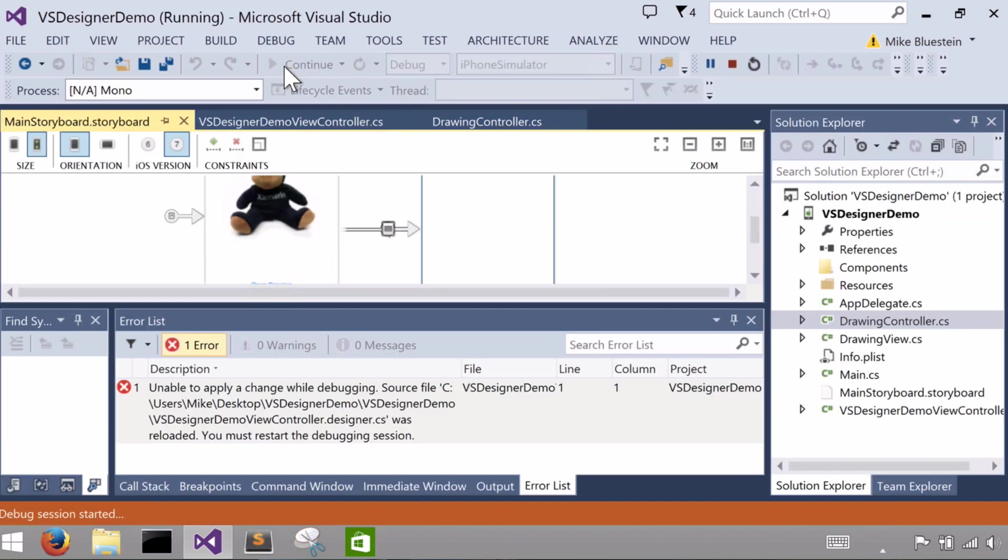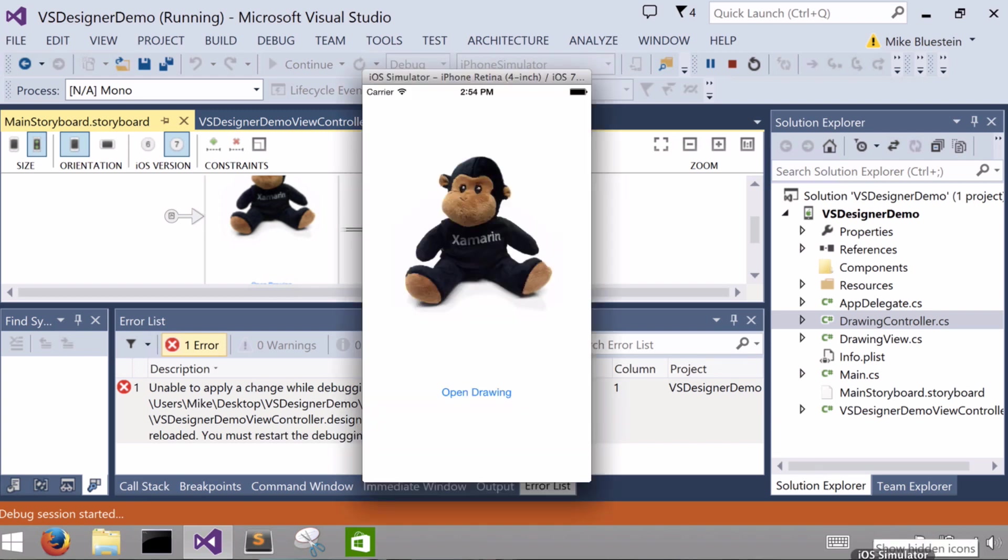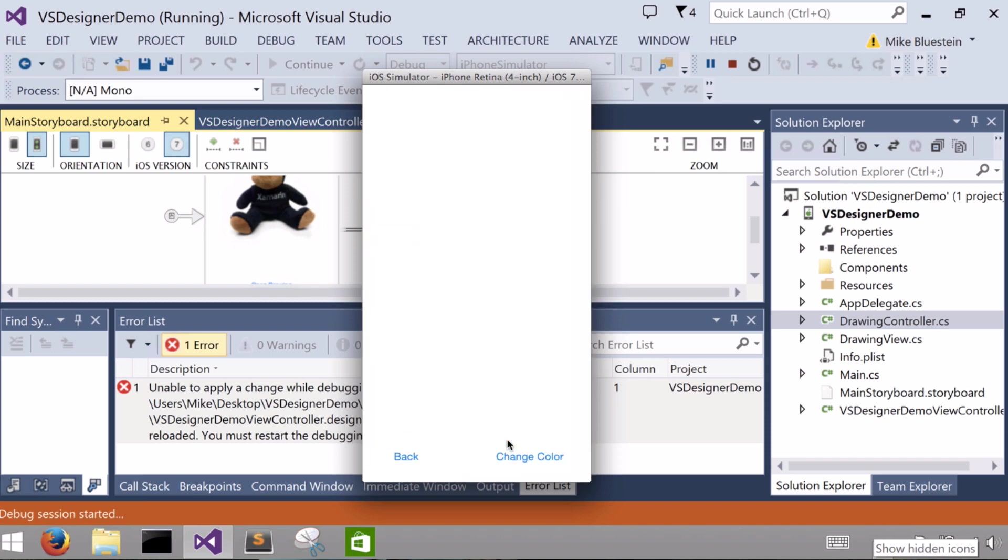Once the thing launches and runs here from Visual Studio, it connects over to our Mac and launches up the simulator again. I do open drawing. Now I see I get that nice animation. Pretty cool, right?